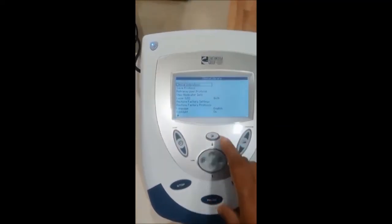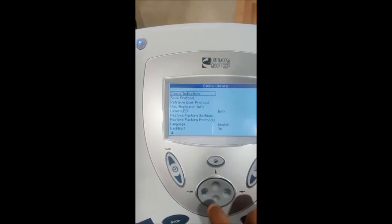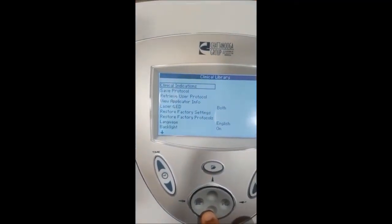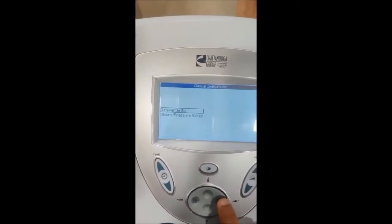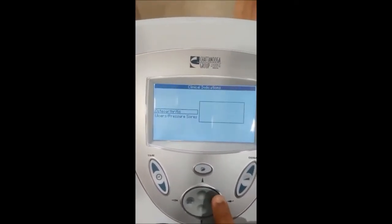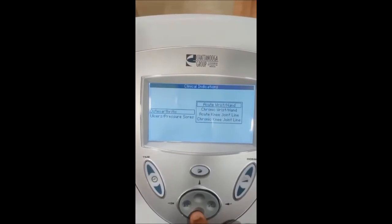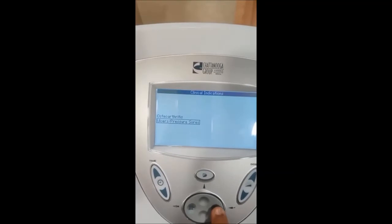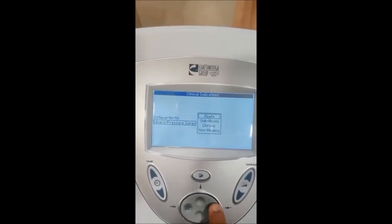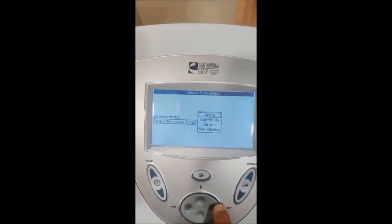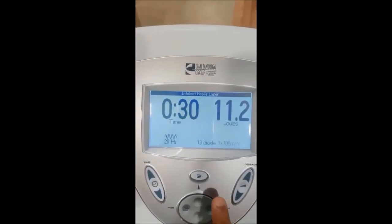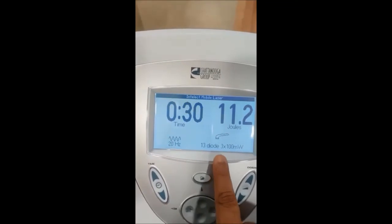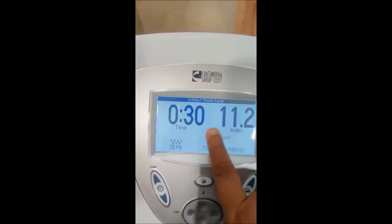If you want to change the clinical settings, your library is here — you get clinical indication, say protocol, factory settings. Here you have clinical indication. Osteoarthritis — you have so many options: subacute, chronic. You have to select this and it will automatically set the parameters: 20 hertz, 11-12 joules, to be given for 30 minutes.